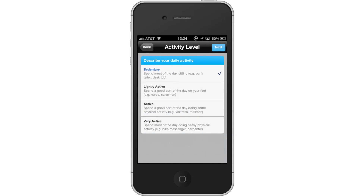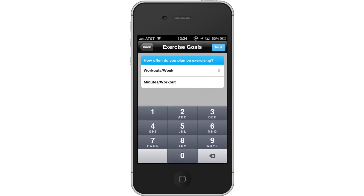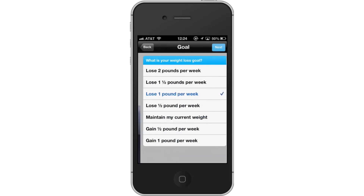Next, choose your activity level from Sedentary, Lightly Active, Active, and Very Active. You will know which one you have selected by the check mark next to the option. Then set your Exercise Goals — choose how often you plan on exercising and how many minutes each workout, then tap Next. Enter your weight loss goal; you have many options for how fast you want to lose weight. Tap Next.